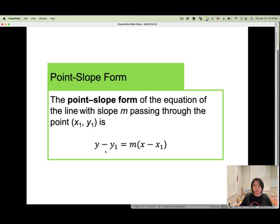The point slope form equation is: y minus y1 equals m times (x minus x1). Highlight this equation.